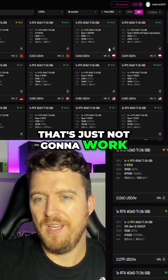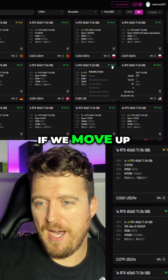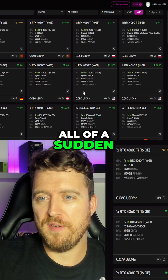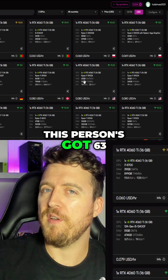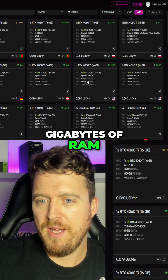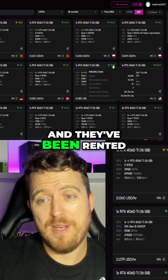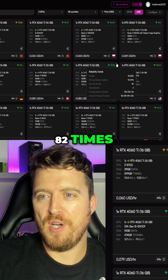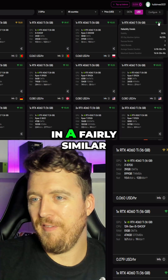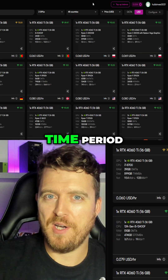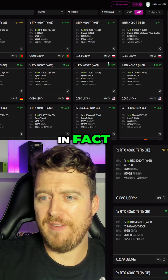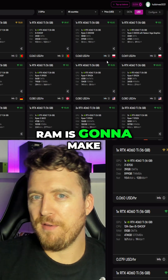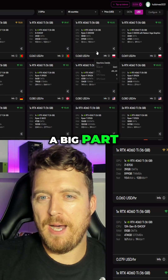If we move up the scale a little bit, all of a sudden this person's got 63 gigabytes of RAM, and they've been rented out a lot more — 82 times in a fairly similar time period, in fact a little bit less. So RAM is going to make a big part.